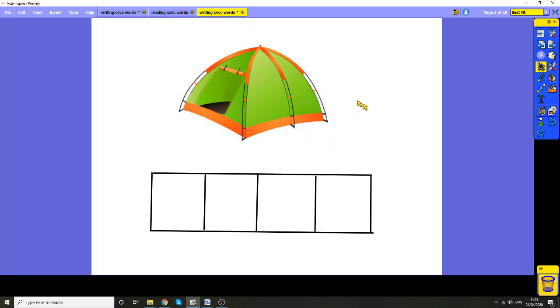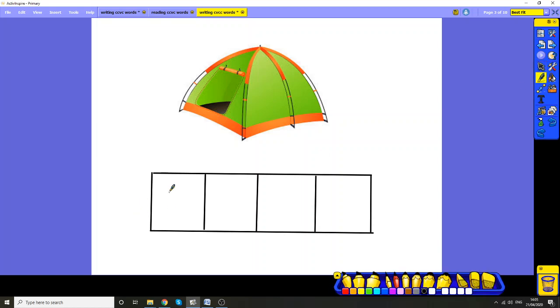Tent. Tent. Tent. Can you hear? There's a hiding sound in the third box that we've got to put in, otherwise it won't say tent. Tent. Let's have a go at writing the sounds. The first sound we know is T. The next sound is T-E. Tent. Now this is where it gets tricky.